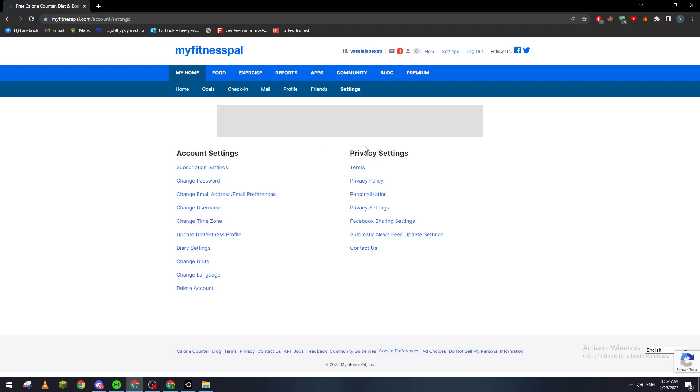Go to account settings and go to the sixth option, which is update diet and fitness profile.